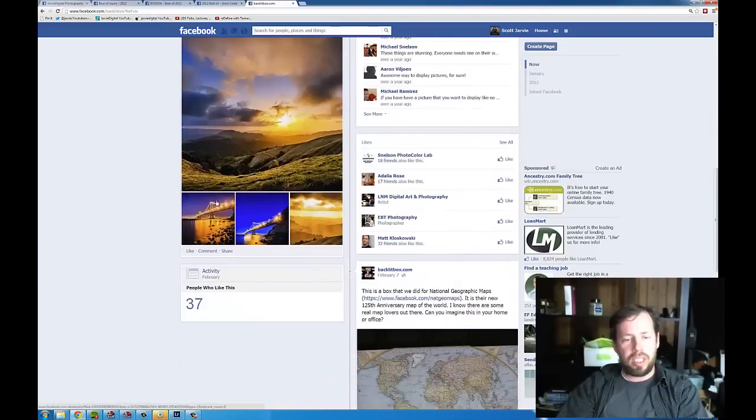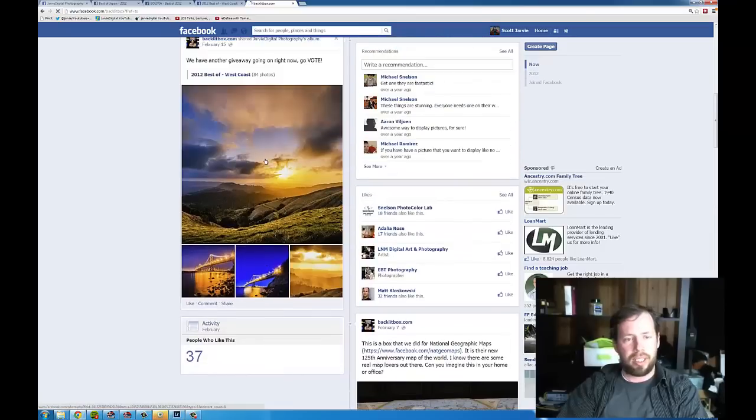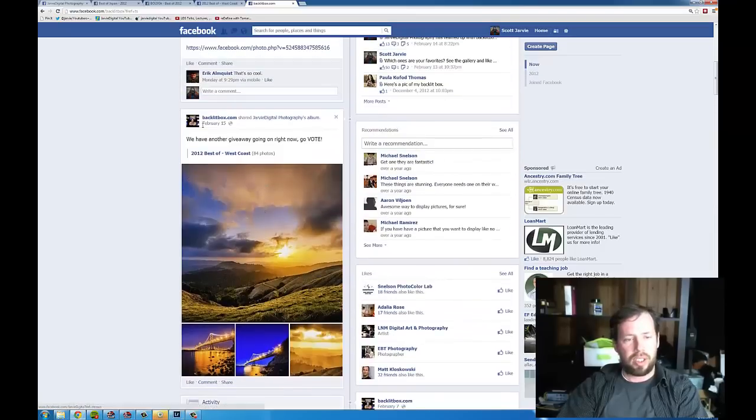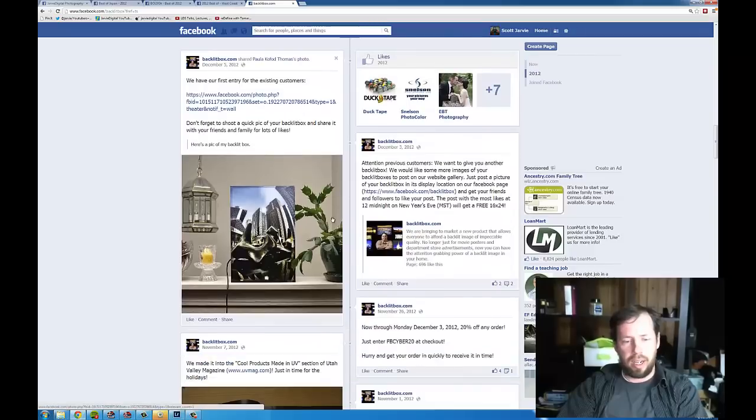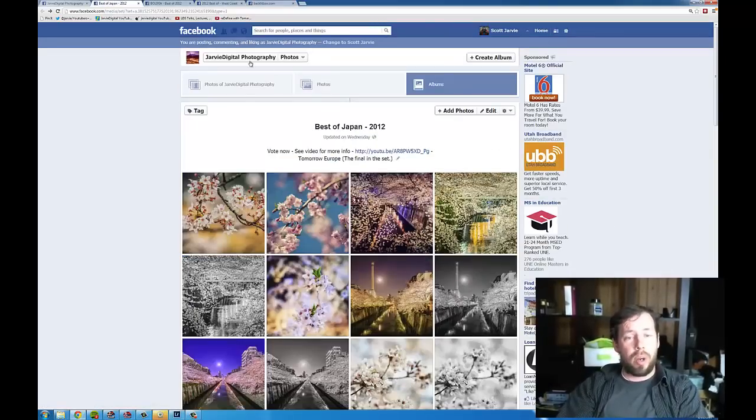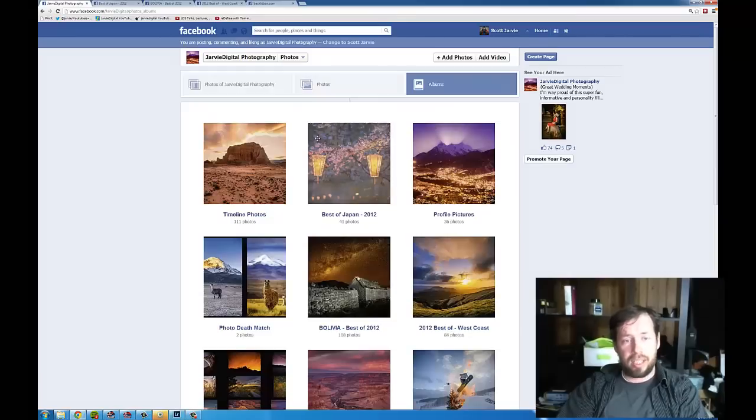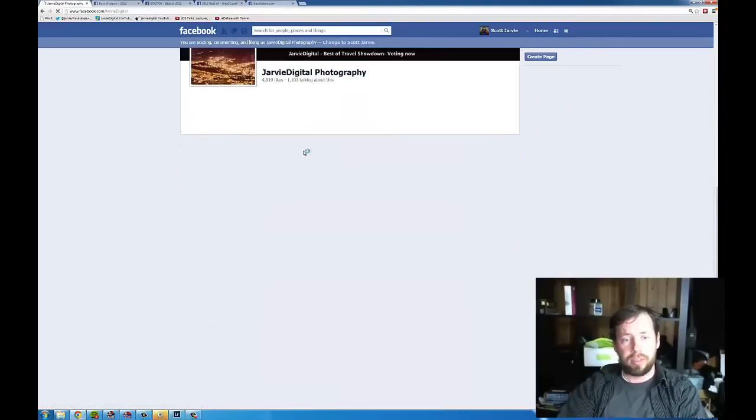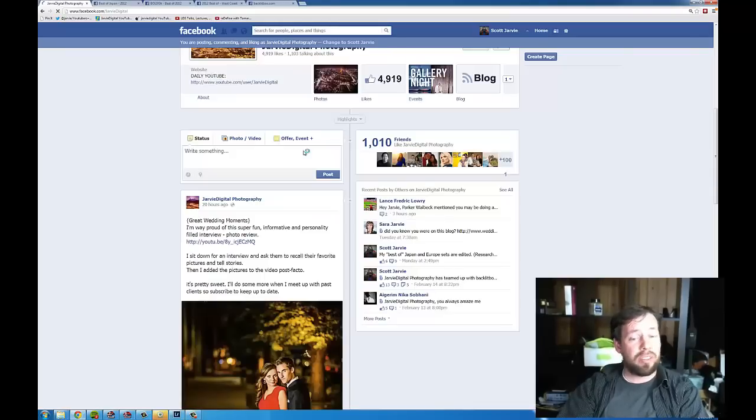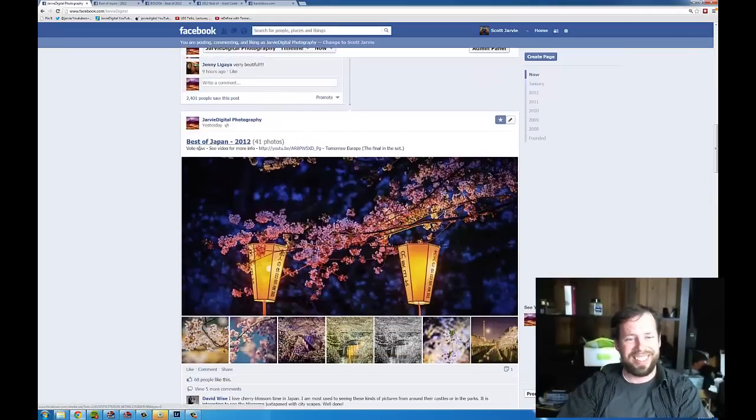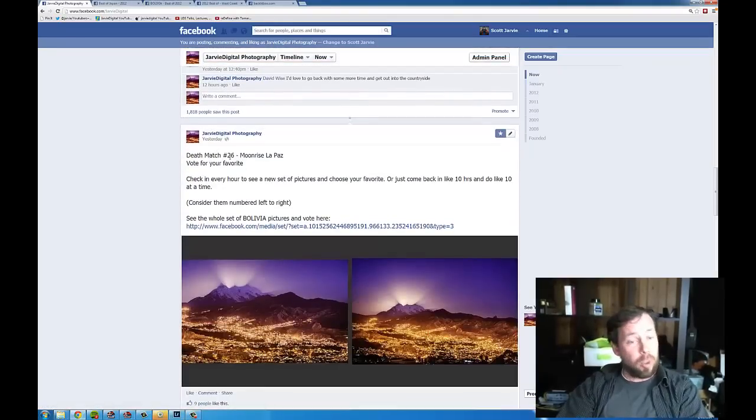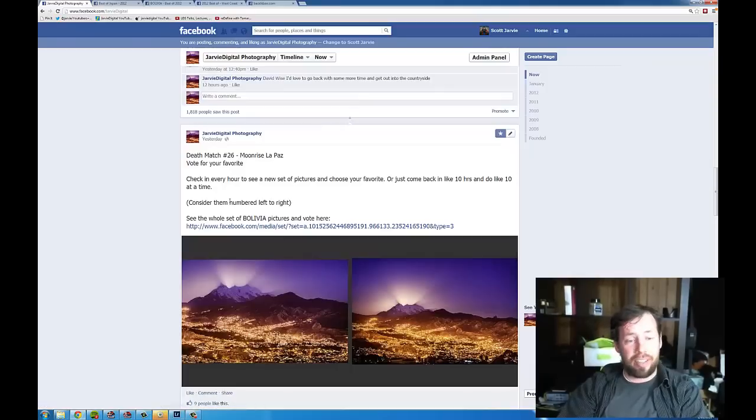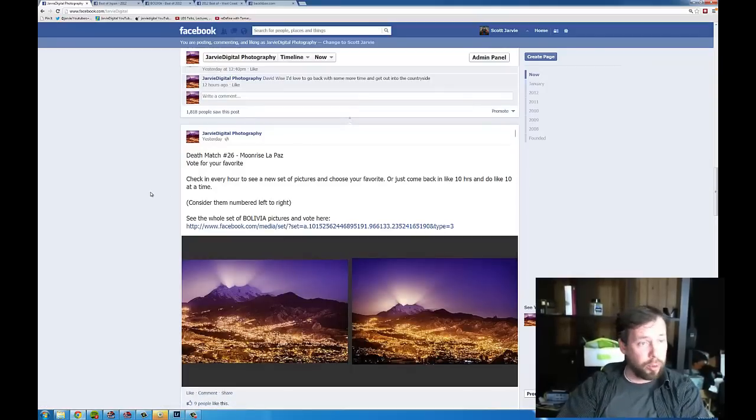You can see what they have been doing. Their boxes are really cool. Anyways, I also wanted to mention that over on Jarvie Digital we have been doing these photography death matches. Just for fun. I did 26 of them. I had one releasing every hour and people got really into them. But now I've got to regroup and I'll be doing some for Japan and Europe coming up.